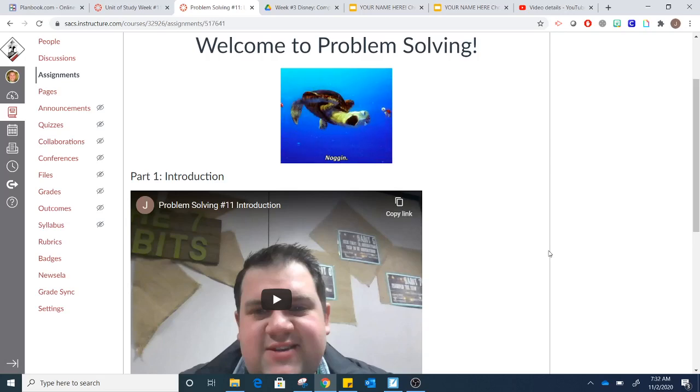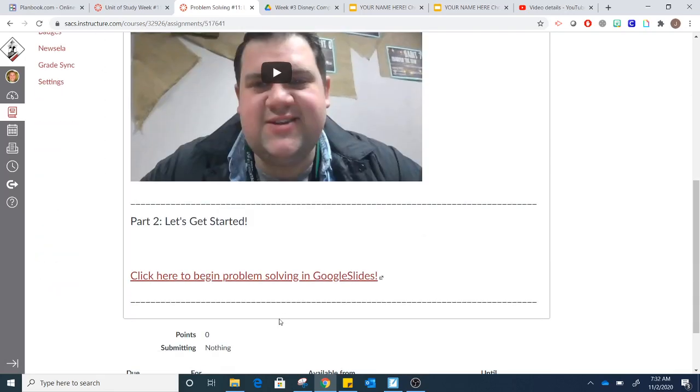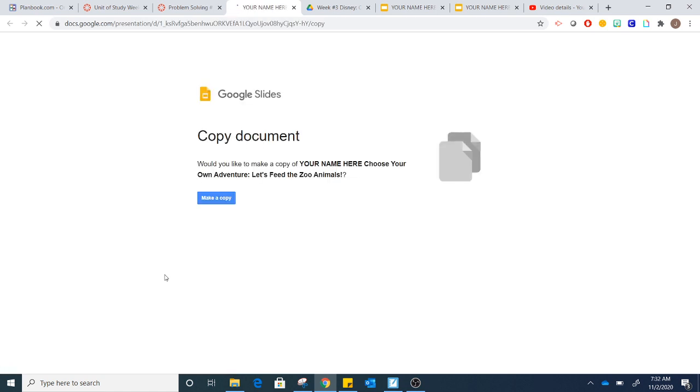Hey everyone! Now that you're finished with part one, you're ready for part two. And for part two you're going to click here to begin your problem solving.